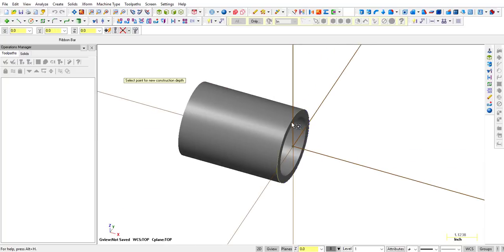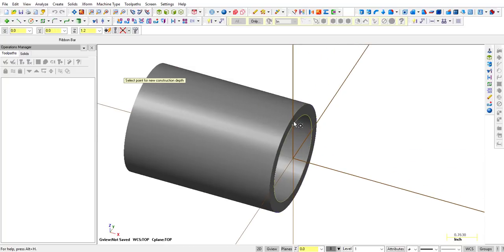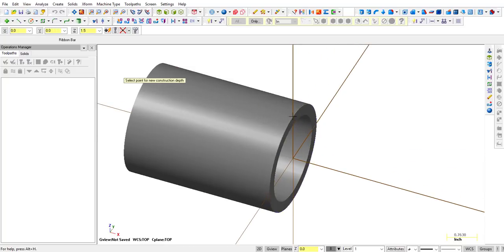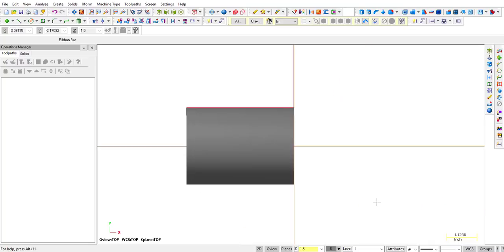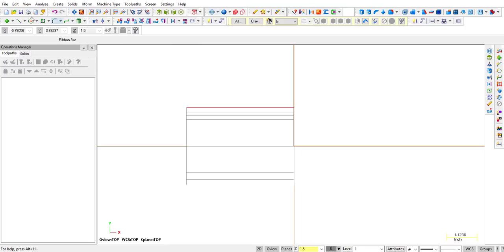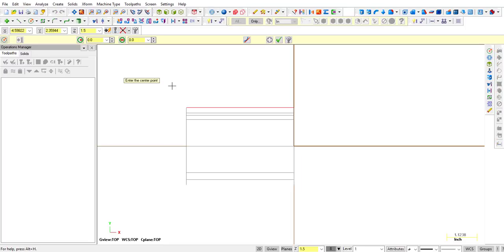Let's set our Z to the OD — let it snap to the OD and it should be 1.5. Notice how it says 1.5. Then go back to top. Now we're going to drill some holes on the outside.